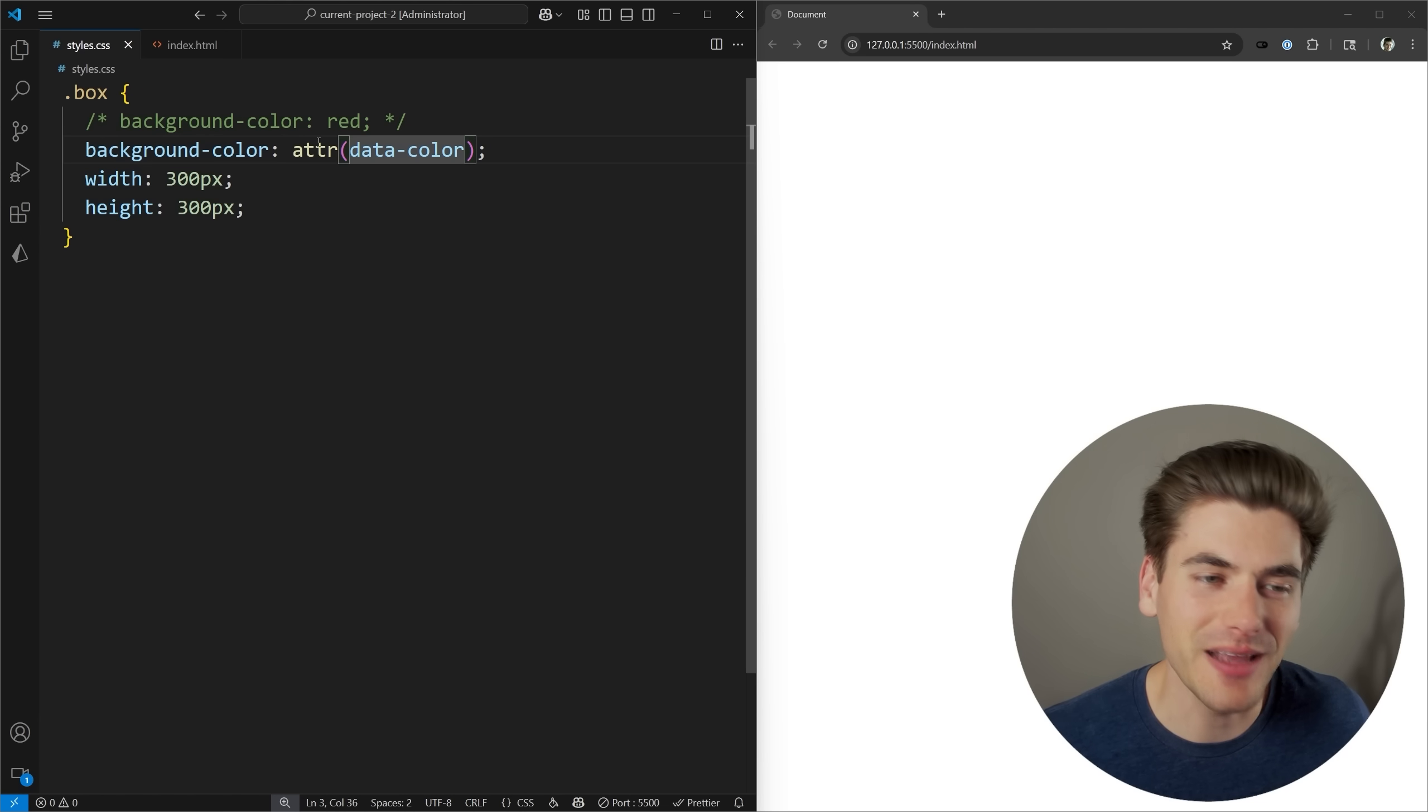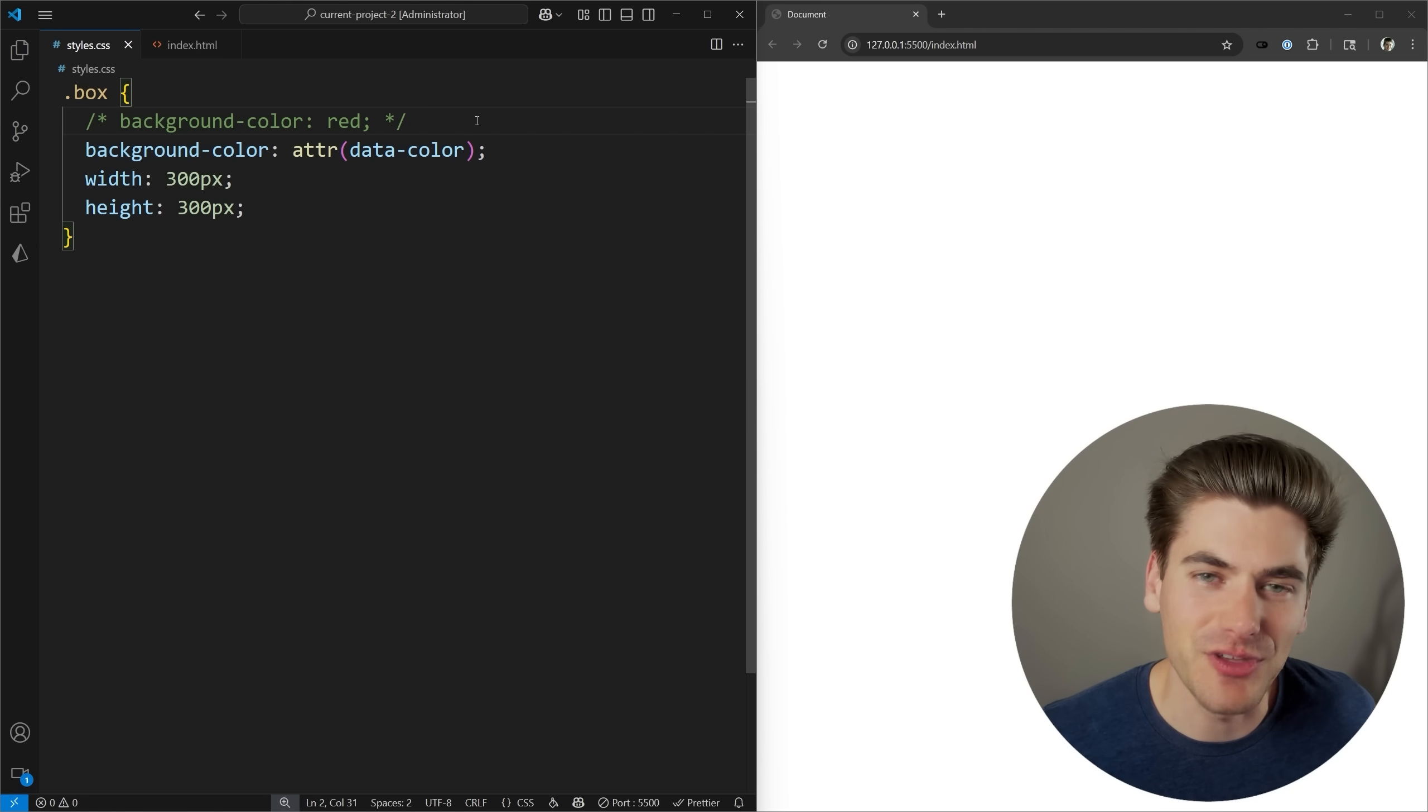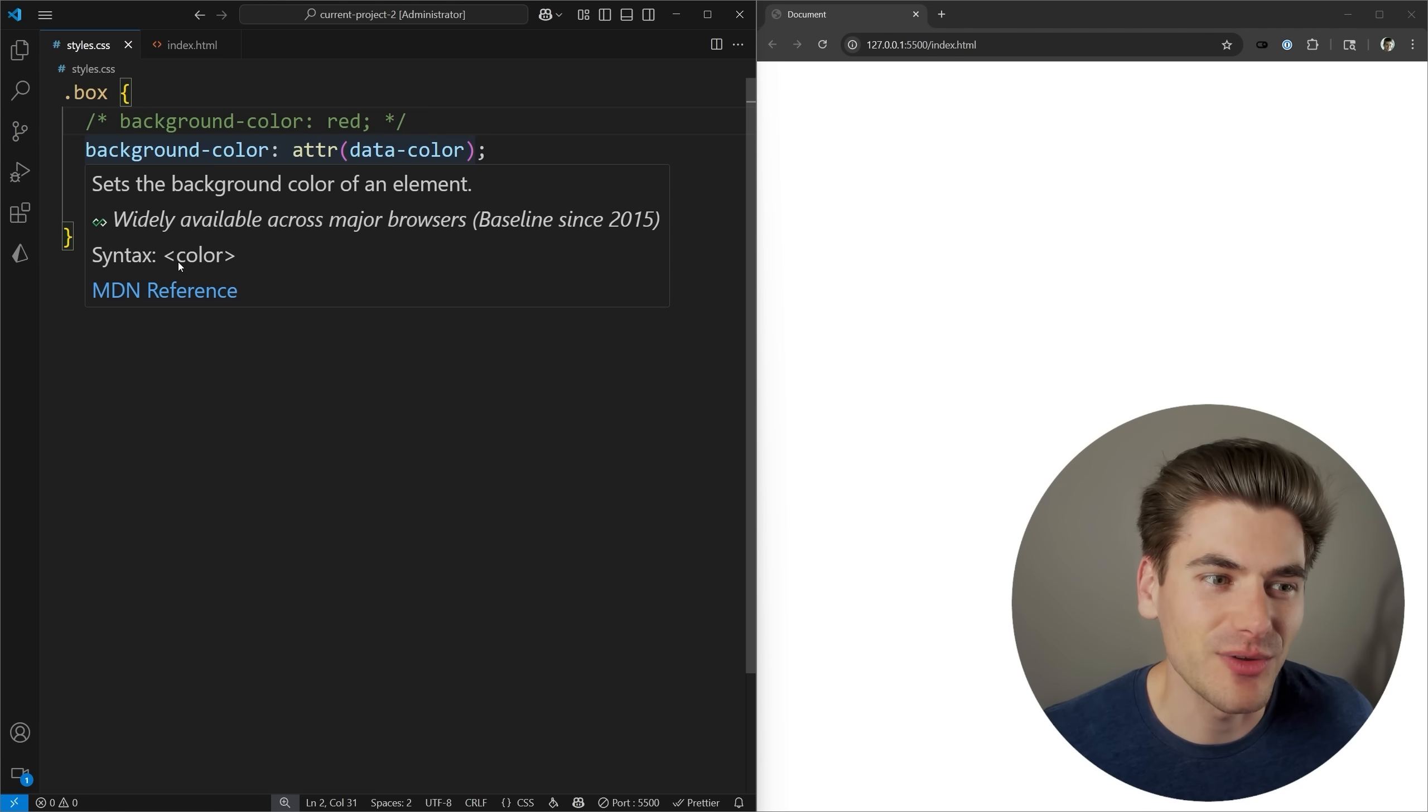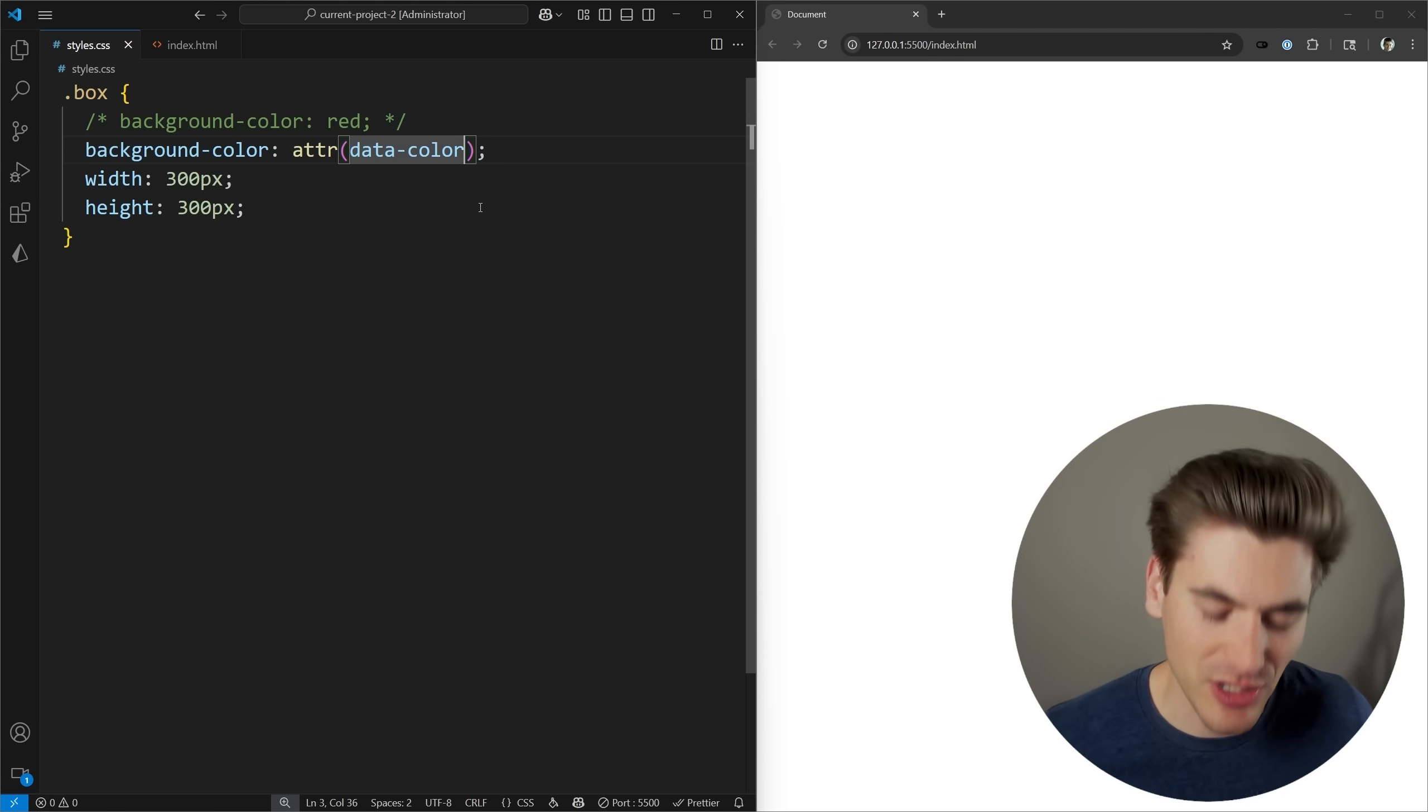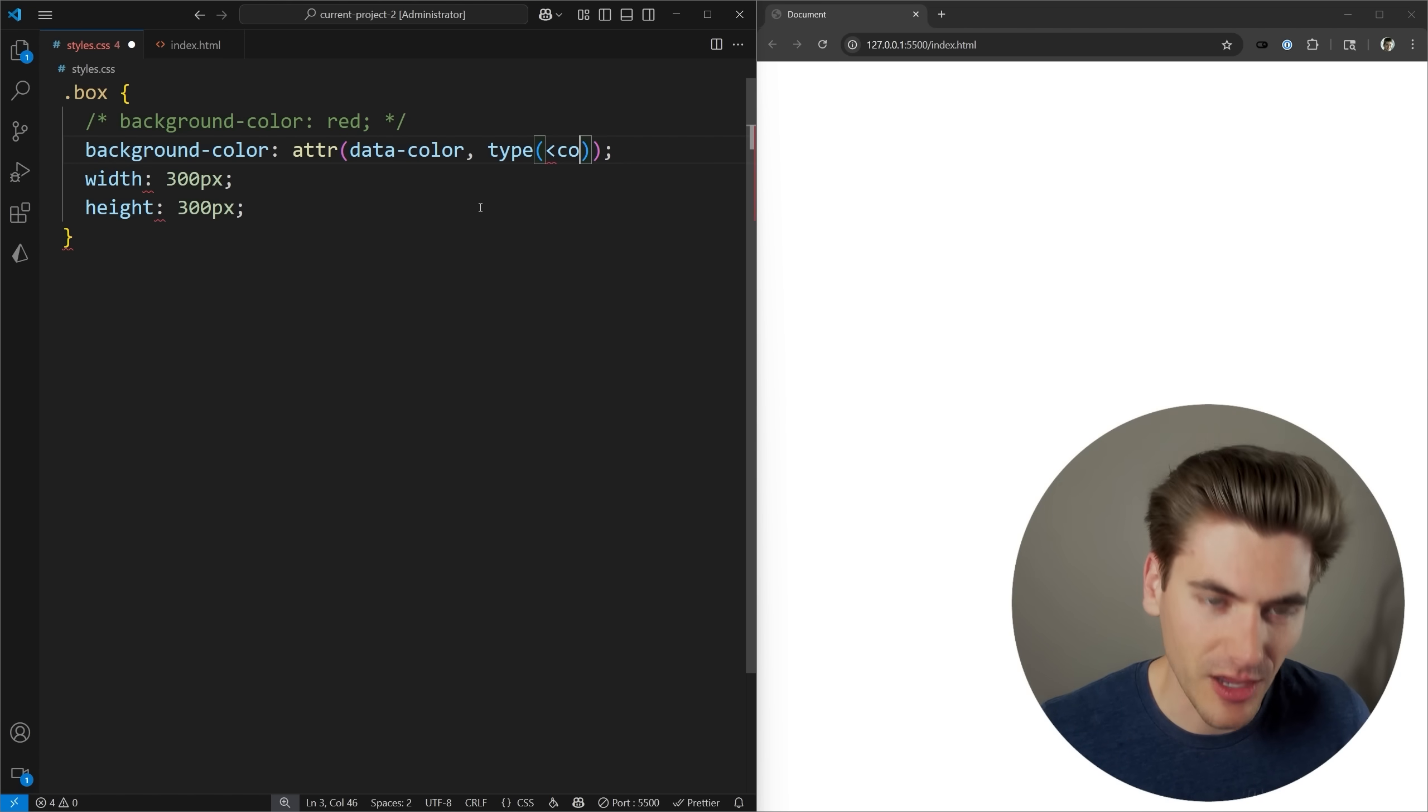The reason for that is by default, this attribute function returns to us a CSS type of raw string. Essentially, CSS doesn't know what the type of this value is, so it just returns it as a string, and strings cannot be used in CSS. If I hover over this background color, you can see it must be a type of color, which is why the attribute function actually allows us to pass along a second property where we can call the type function.